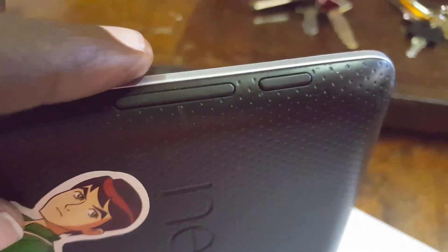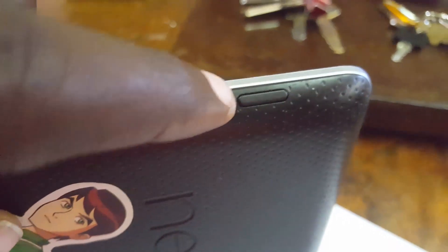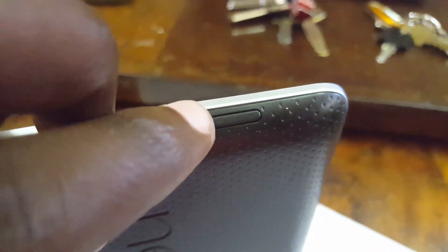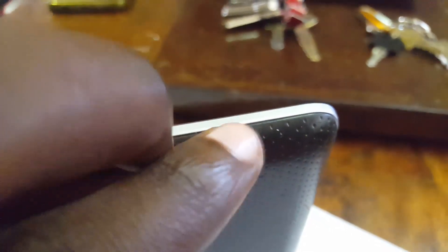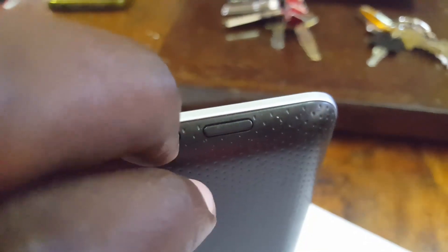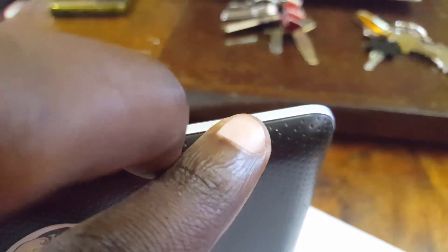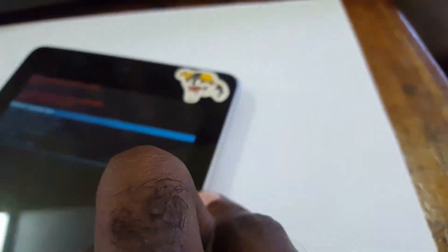From here it should be instinctive. All you gotta do is use volume up and down to navigate and power to select. It should be quite easy. Once you do that you should be able to navigate through the on-screen options.